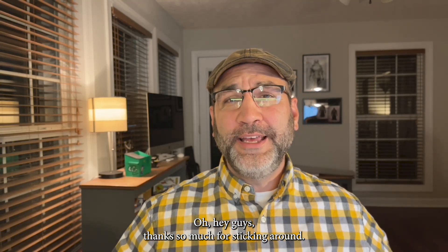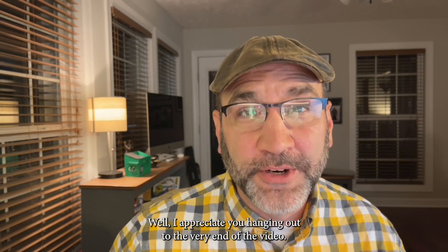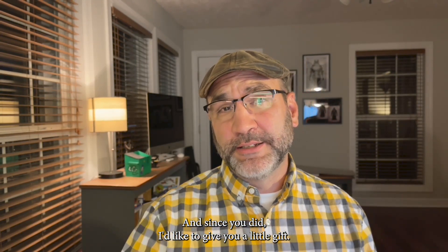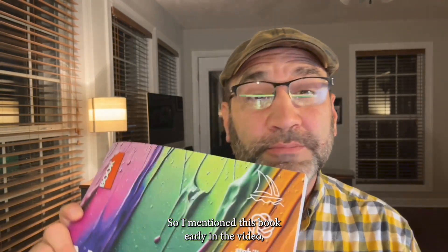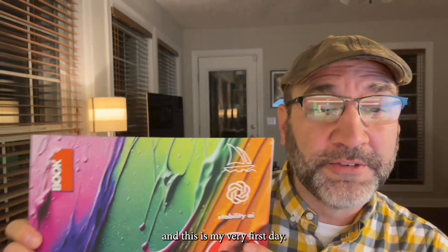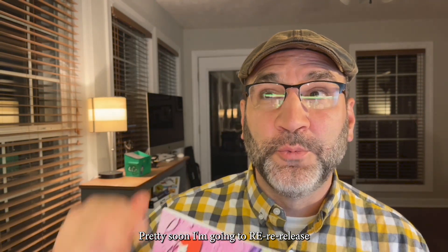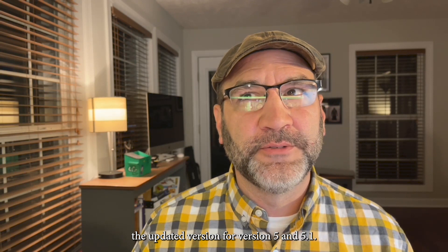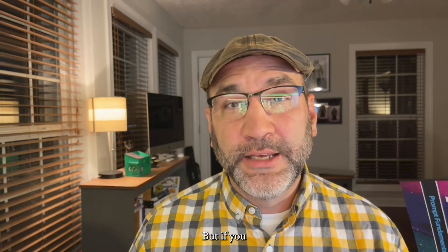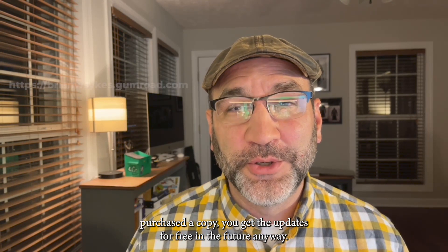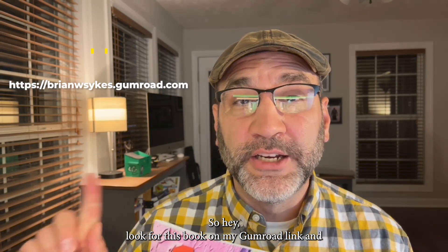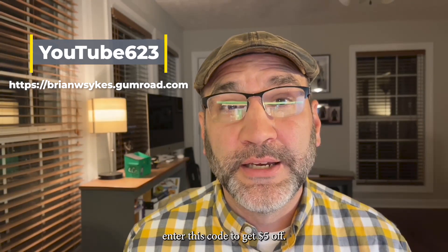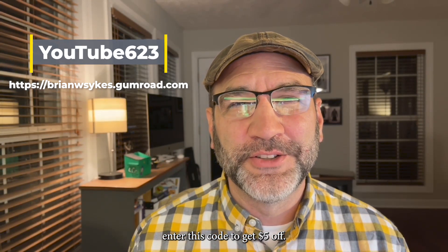Oh, hey guys. Thanks so much for staying around. Well, I appreciate you hanging out to the very end of the video. And since you did, I'd like to give you a little gift. So I mentioned this book early in the video. And this is my very first AI Explore Prompt Fundamentals. Pretty soon I'm going to re-release the updated version for version 5 and 5.1. But if you've purchased a copy, you get the updates for free in the future anyway. So, hey, look for this book on my Gumroad link. And enter this code to get $5 off. Thanks so much.